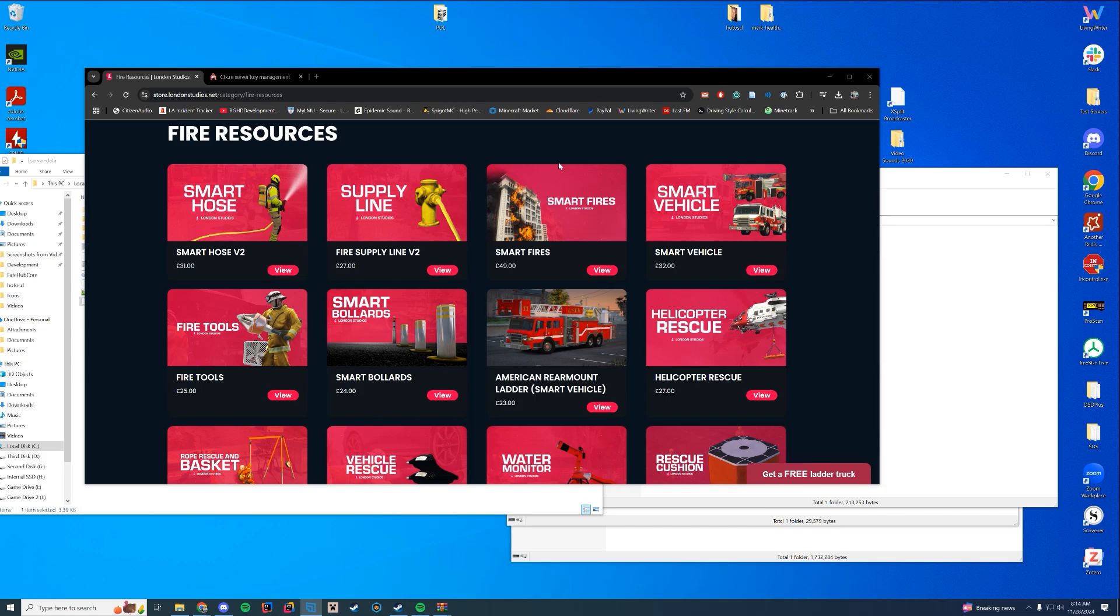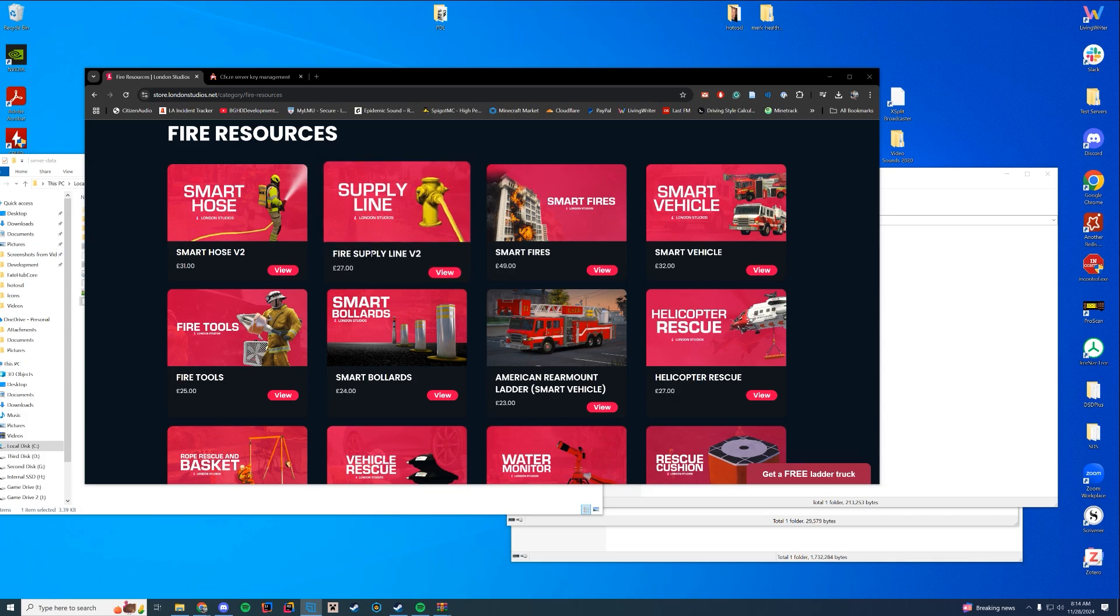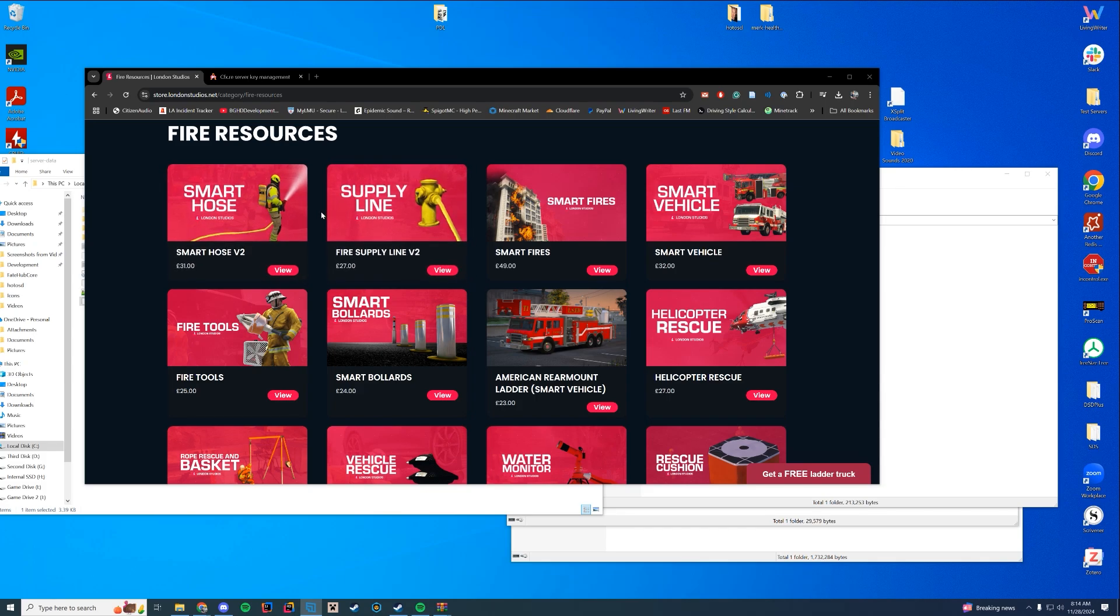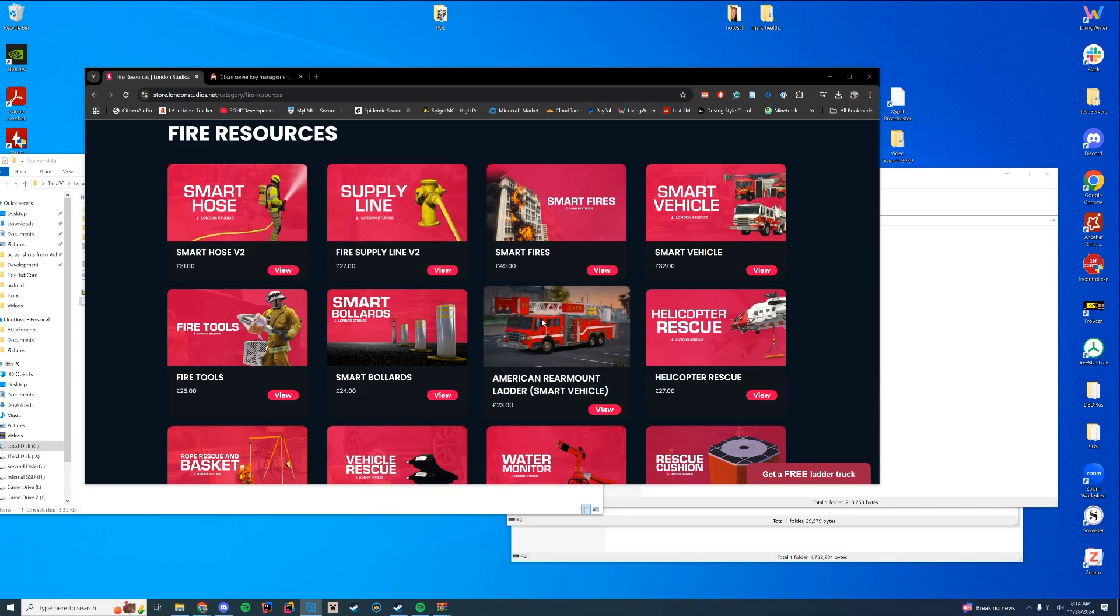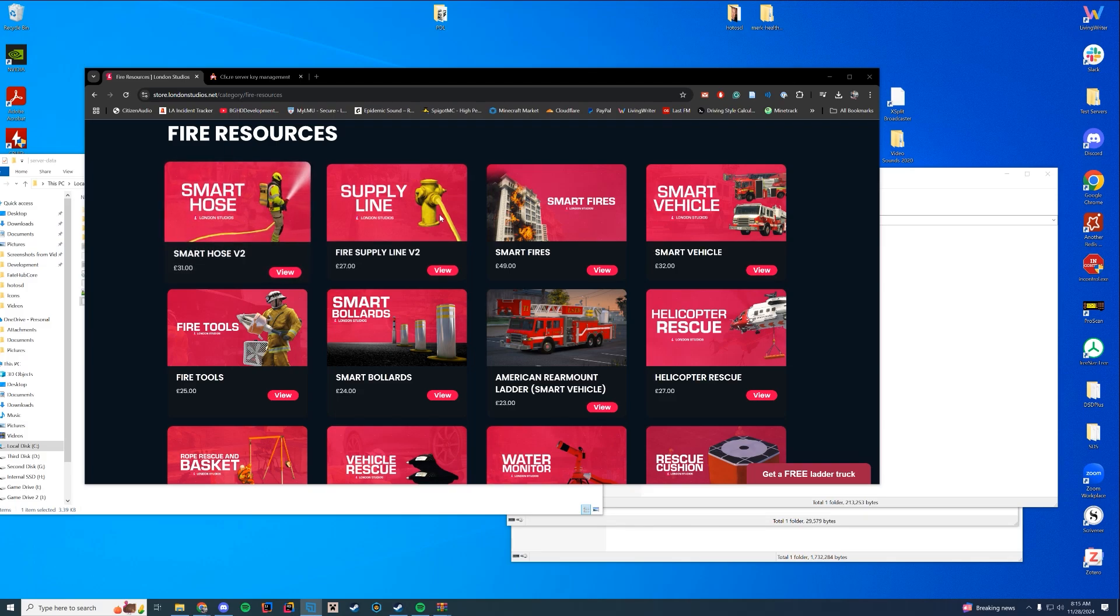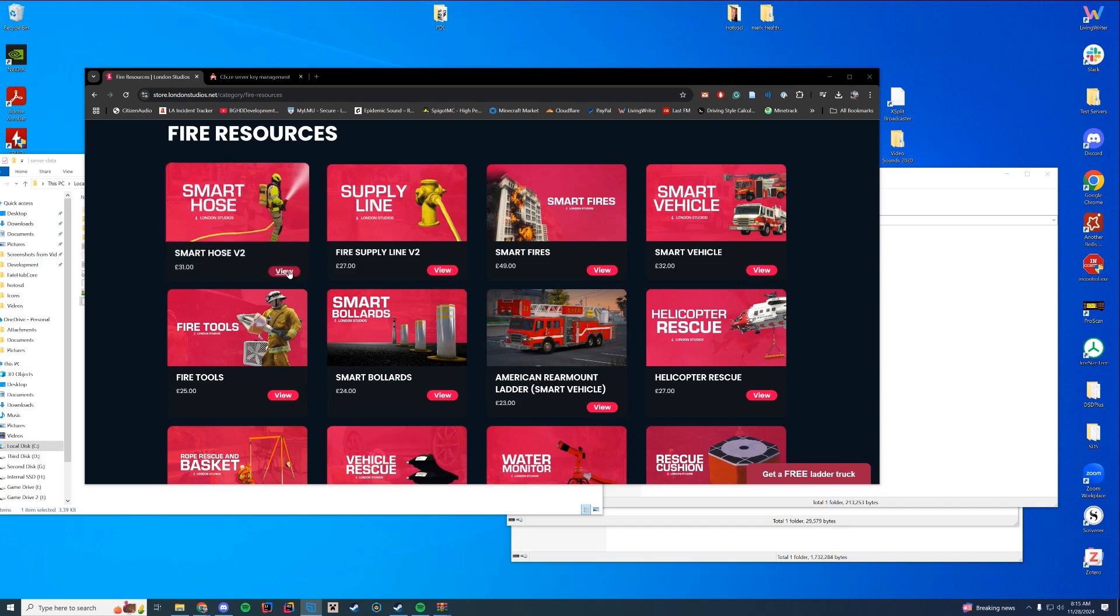But today we are going to take a look at a London Studio script. Actually, we're going to combine three of them. They've released a new update or new version of Supply Line which hooks into Smart Hose. If you've never used these resources, I've gone over the Hose one and the Ladder Truck previously on the channel.